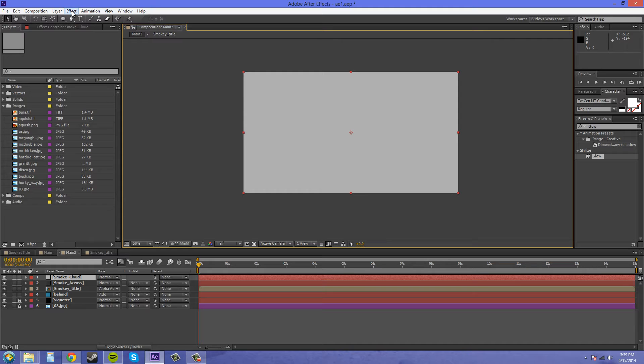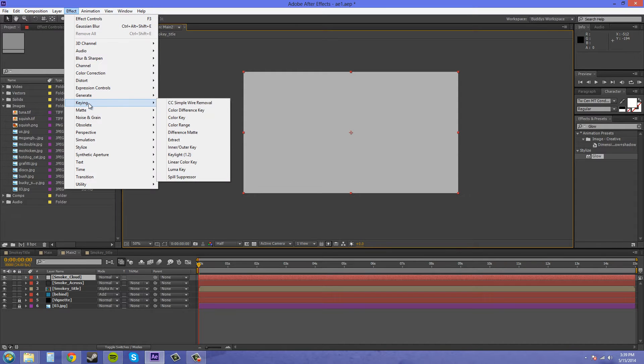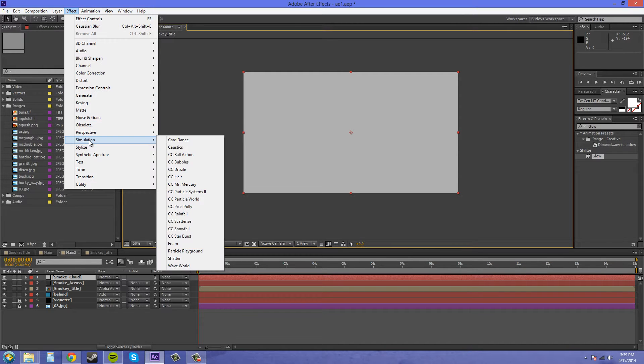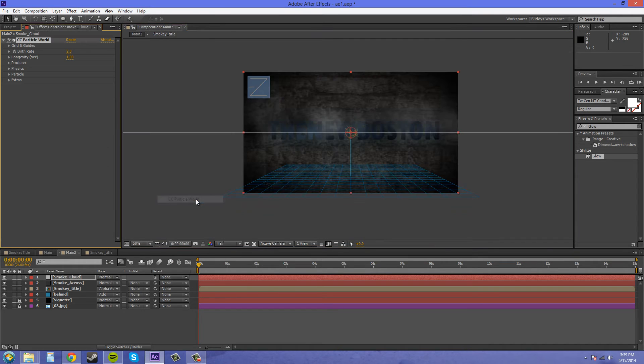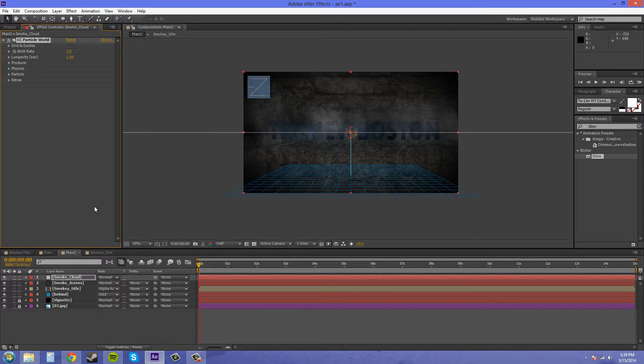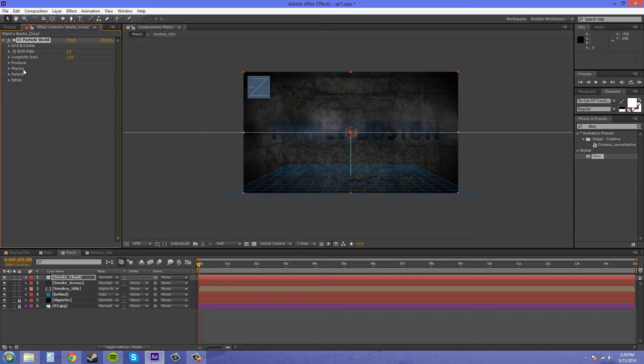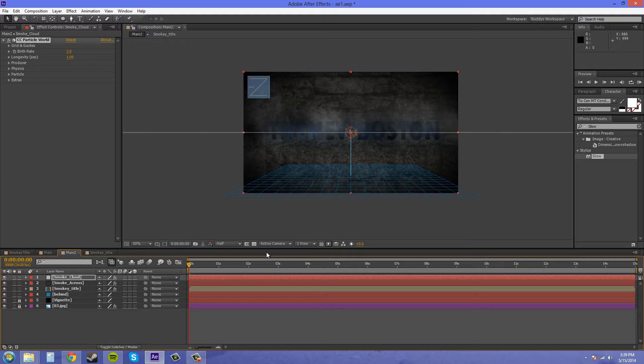Let's go to Effect, I think it's Simulation, and then CC Particle World. What happens is it gives you a new particle system. This is already 3D as you can tell by this little cube box here, so we don't need to turn on the 3D box and we don't need a camera or anything like that.